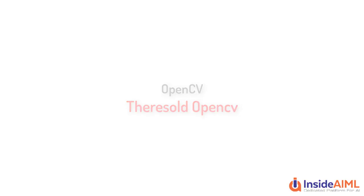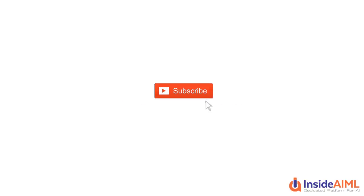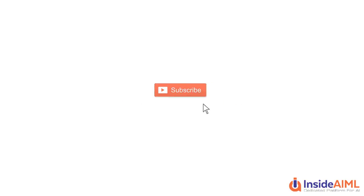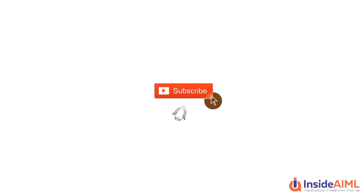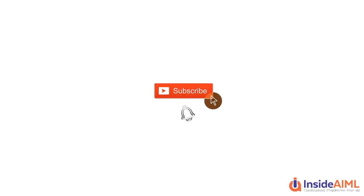Before starting, if you haven't subscribed to the YouTube channel of InsideAIML, then do subscribe and press the bell icon to never miss an update on artificial intelligence and machine learning. Let's get started.